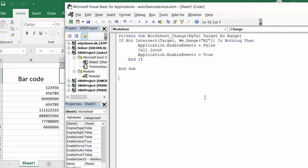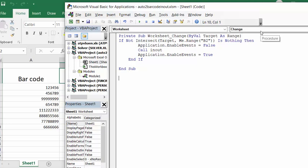How I got this is I selected worksheet from this drop-down and then I selected change from the other one, and so you ended up with private sub worksheet change by value target as range.